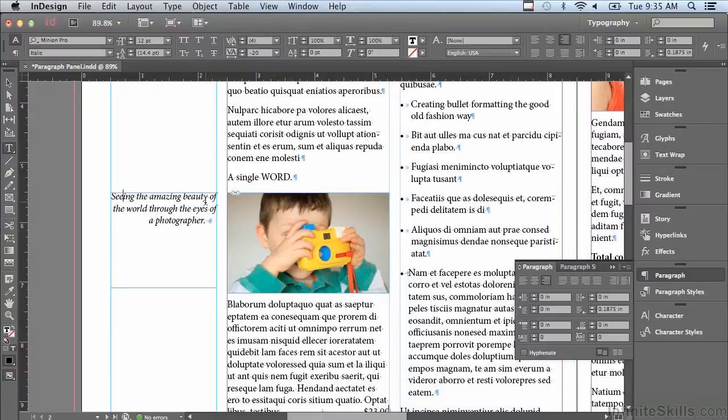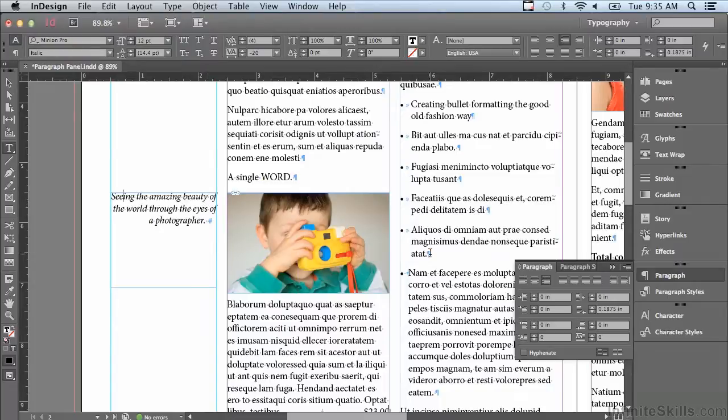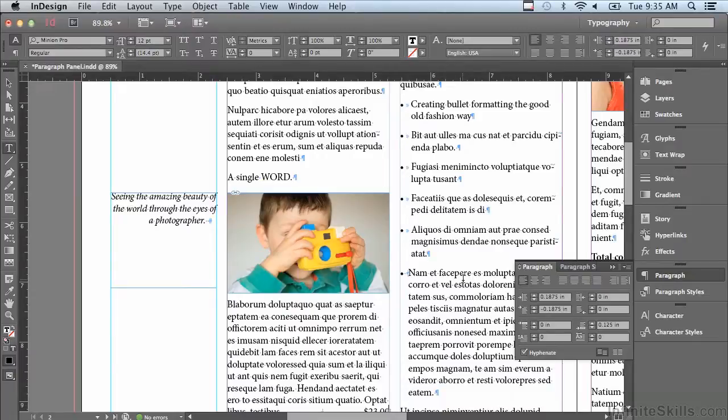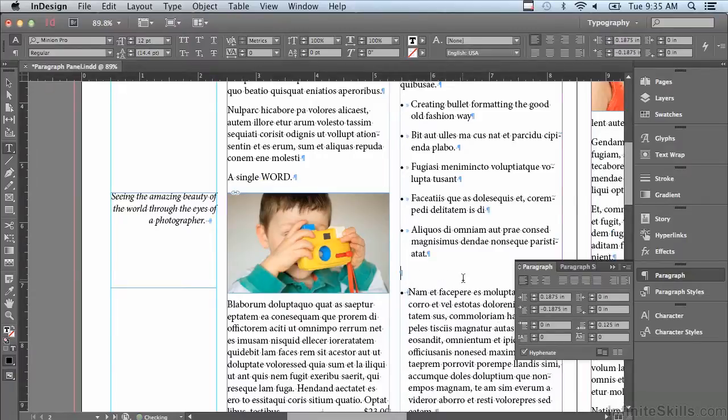One last thing: how do I add space before and space after? A lot of people what they'll do is make an extra paragraph return by hitting return or enter and you can see yes that does add more space.